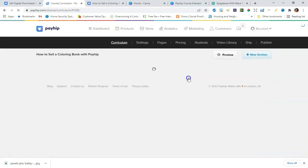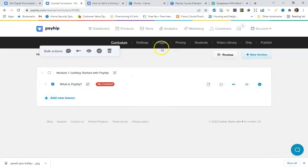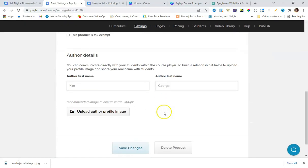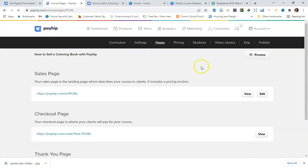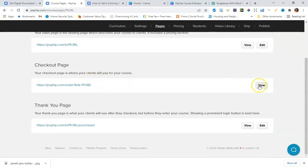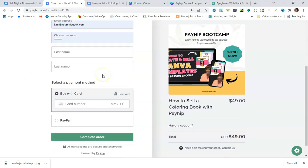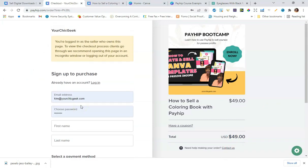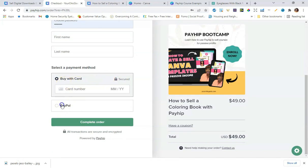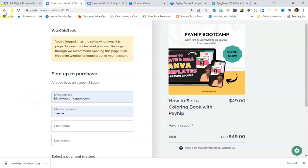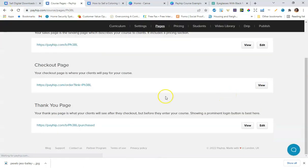Going back to the products dashboard and clicking Manage, then Settings and Pages — this is the checkout page. You can see the thumbnail image we created in Canva, the course name, and the price. You can add a coupon code, which is great. Students can pay via credit card or PayPal, giving multiple payment options.